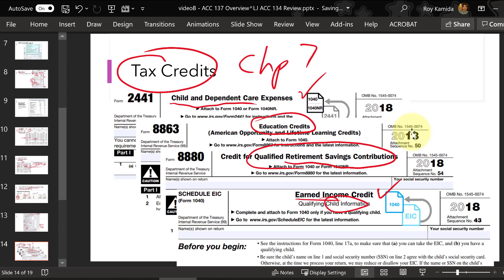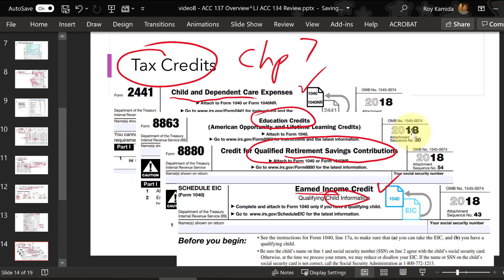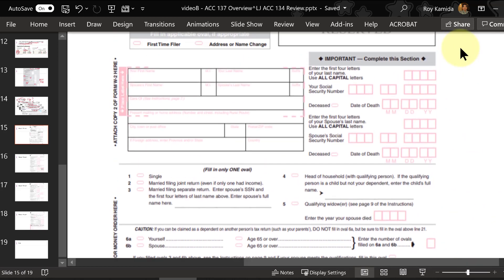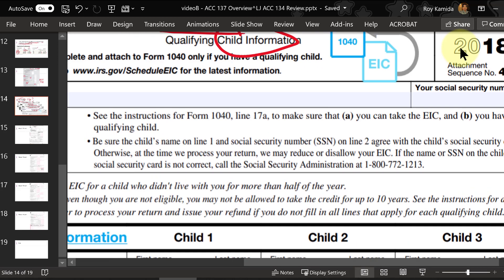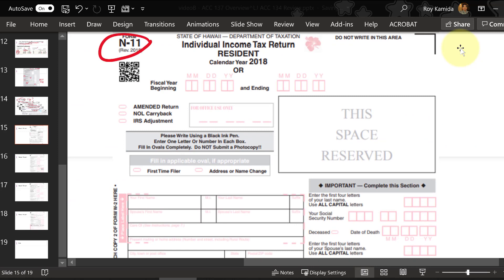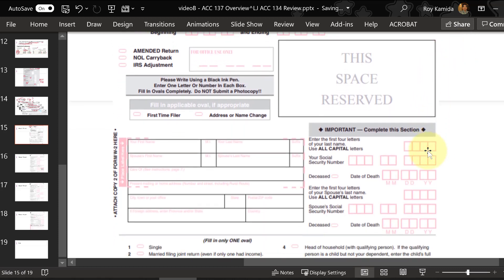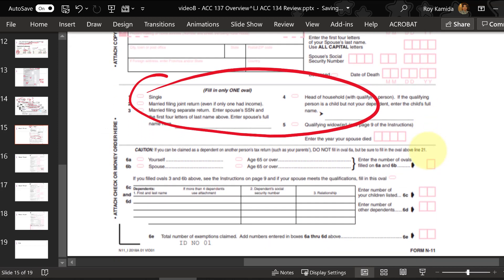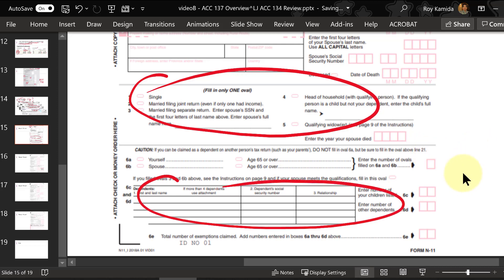Let's take a look at the Hawaii tax form. I will have you prepare a Hawaii tax return later this semester. For individuals like you and me who are residents of Hawaii for the whole year, we fill out Form N11. If you're a part-year resident or a non-resident with Hawaii source income, you'll fill out Form N15. Just like the federal form, the first page has contact information and the same five filing statuses and dependent information.